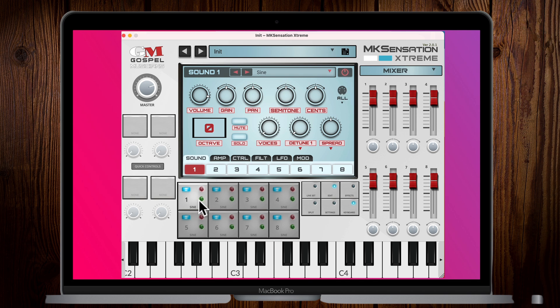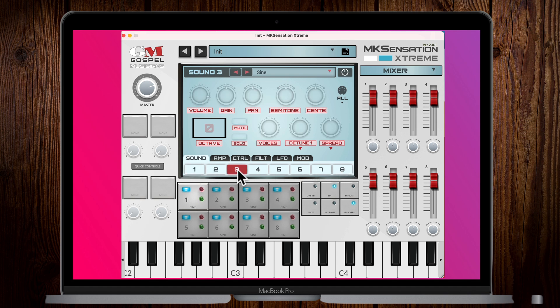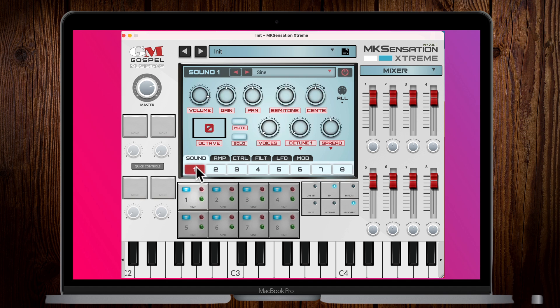Before we talk about how to activate the plugins, it's important to know the architecture. Slots one through eight each represent a full sound. The purpose of MK Sensation is stacking — you have up to eight full sounds to stack. These one-through-eight tabs correspond to all of the synthesis you can do, and you have the ability to add a plugin sound to any one of them.